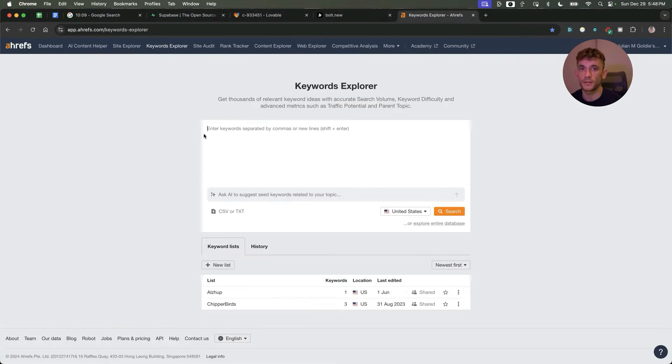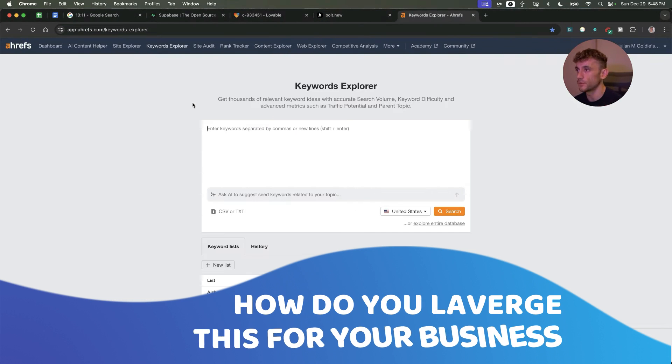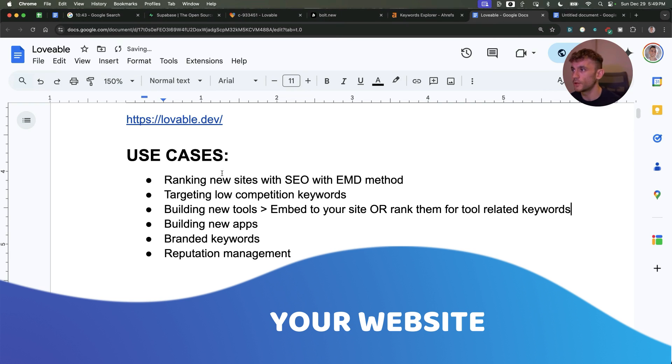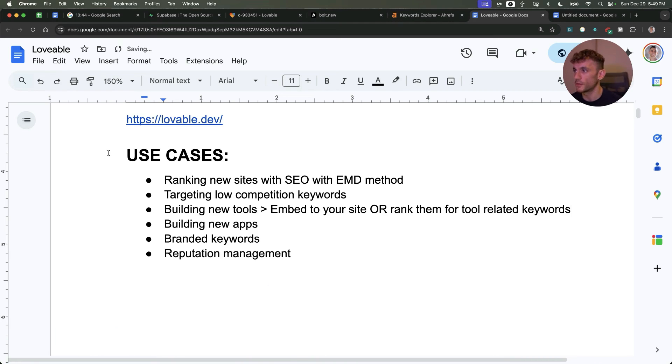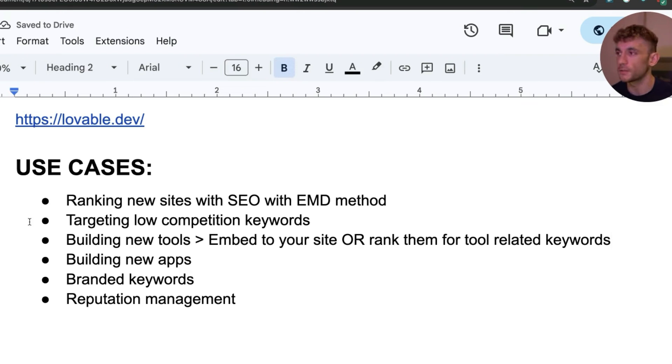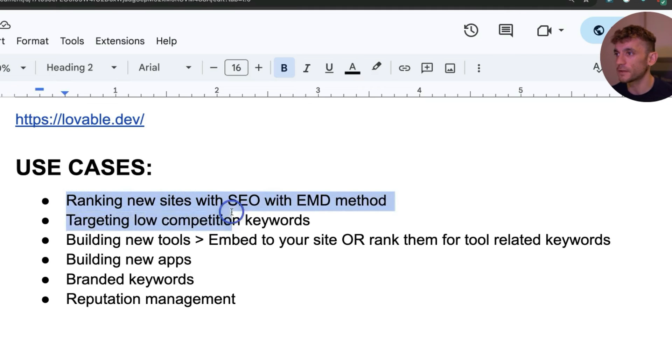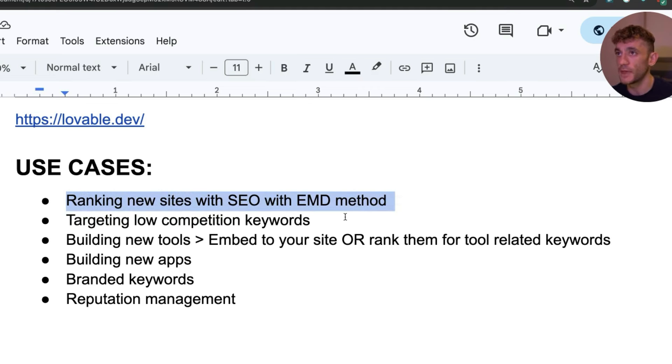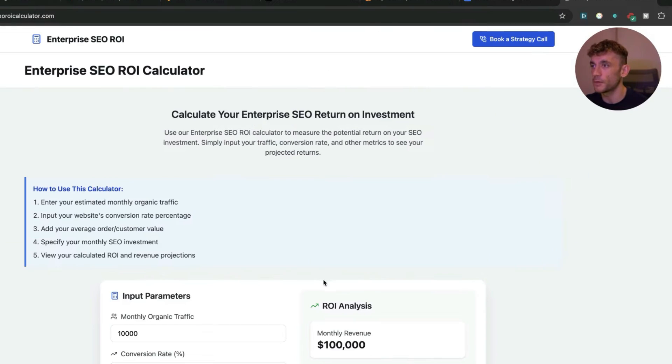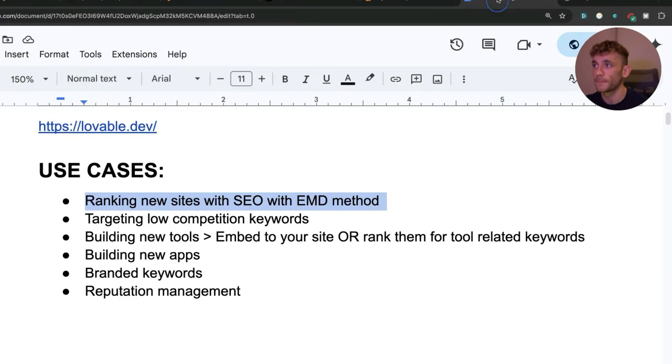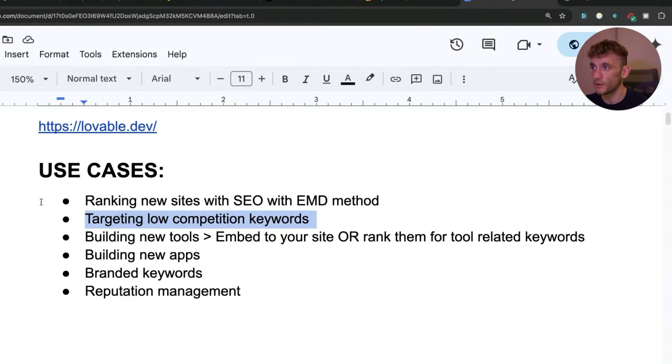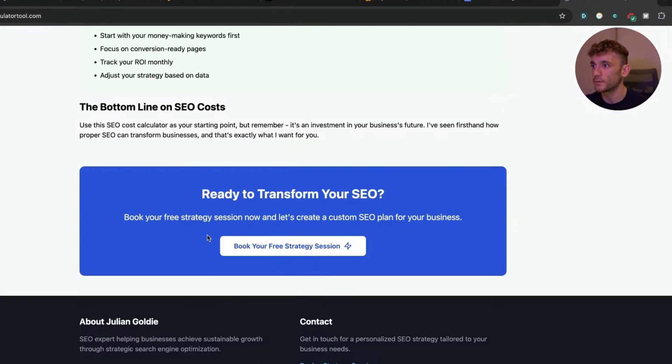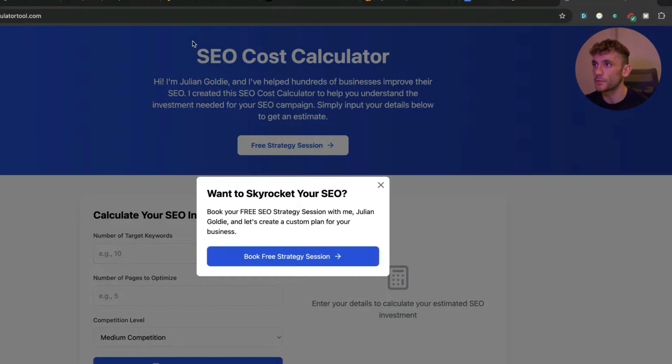You might be wondering how do you leverage this for your business or website. There's so many use cases here. Anything you can imagine you can basically build now as long as you keep it relatively simple. You don't want anything too complex. For example, ranking new websites with SEO and the exact match. The main method that works really well. Here's an example of a website we built and published using that method.